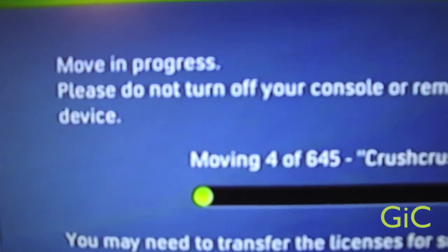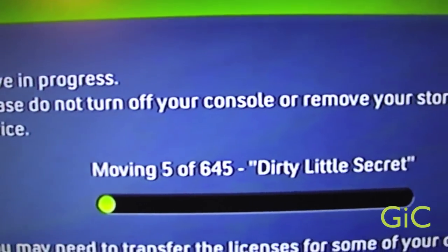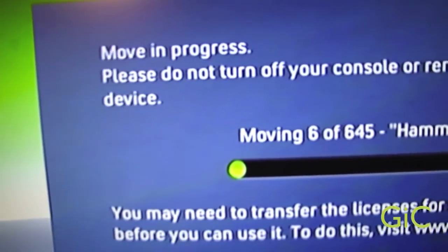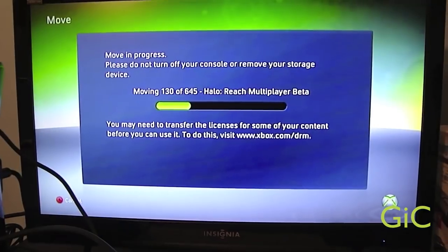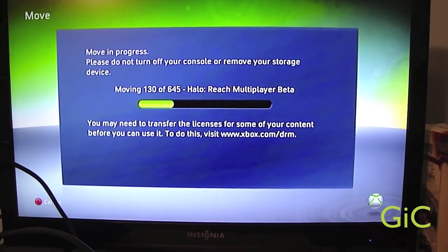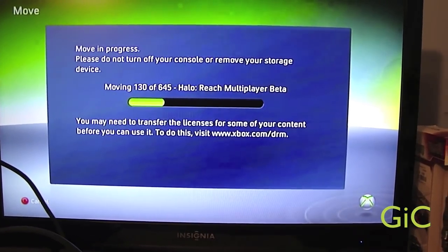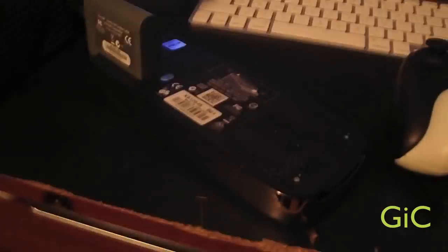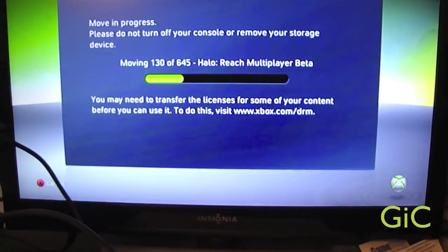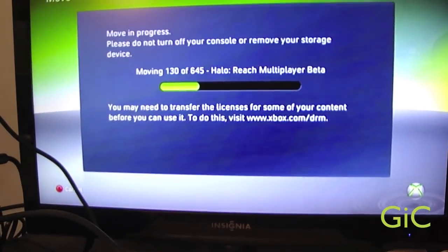Moving process, please do not turn off your console or remove your storage device. Alright, now I have over 600 items on my hard drive. It shouldn't take too long, maybe half an hour or so.